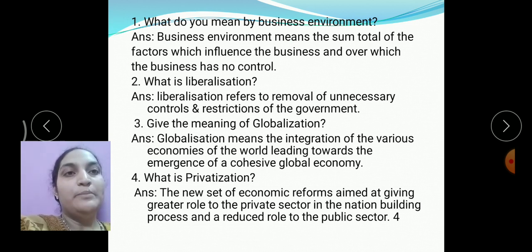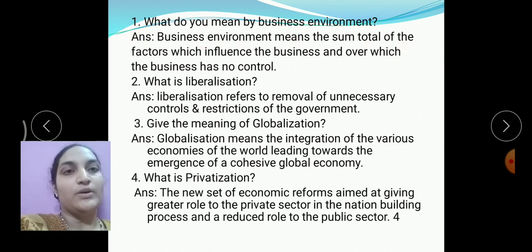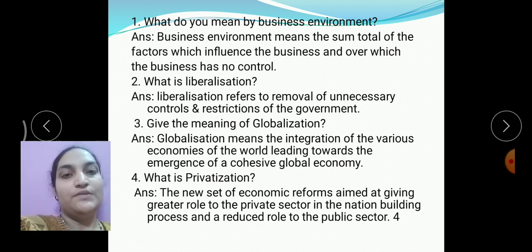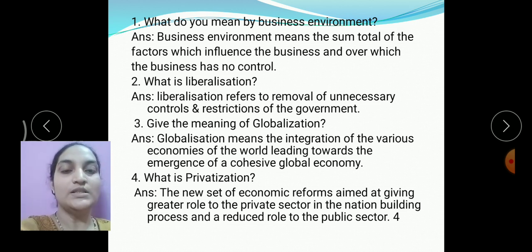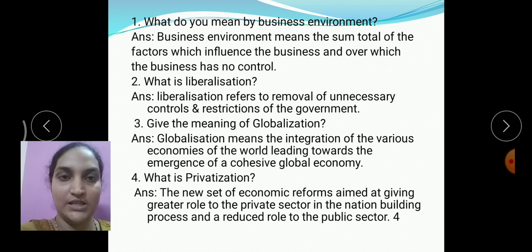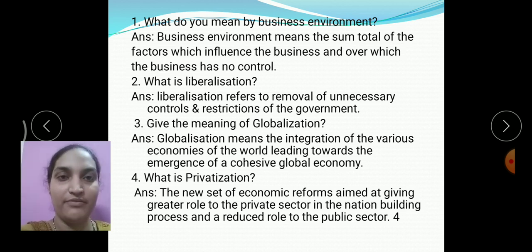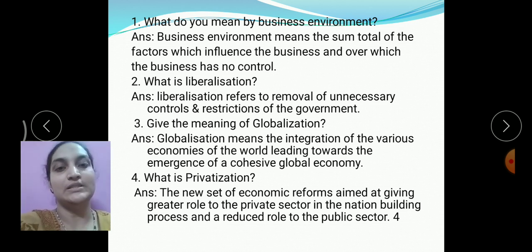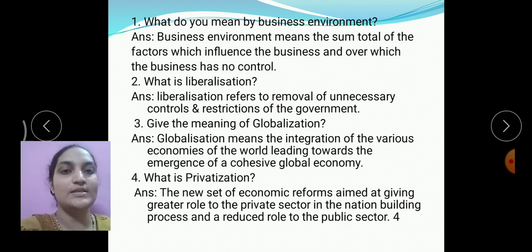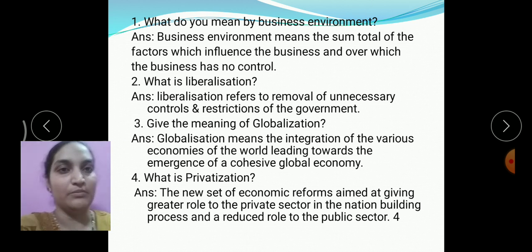Next: what do you mean by business environment? This question is asked for one mark. Business environment means the sum total of factors which influence the operating of the business and affect its performance. These may be internal or external factors — majorly external factors — over which the business has no control.